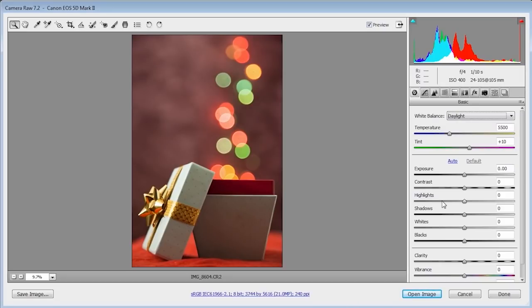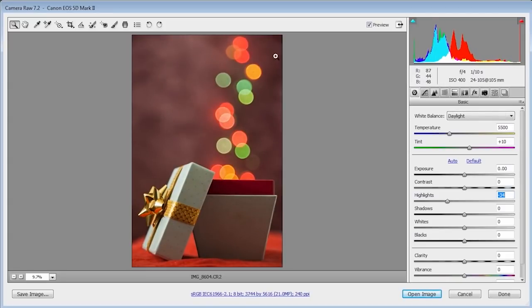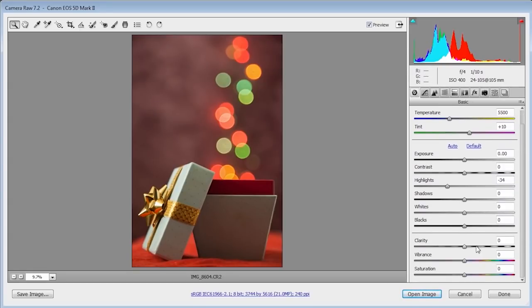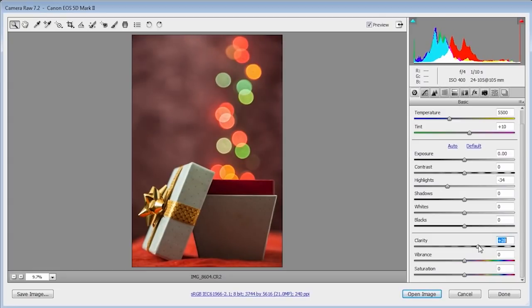Then I'm going to come down to the highlights and I'll pull the highlights back slightly so we retain a bit more detail in the little circles and a bit more on the box but a little bit more work needs to be done there in a moment. And then of course I'm going to put a bit of clarity in because I love a bit of clarity and a bit of vibrance just to boost the colors too.